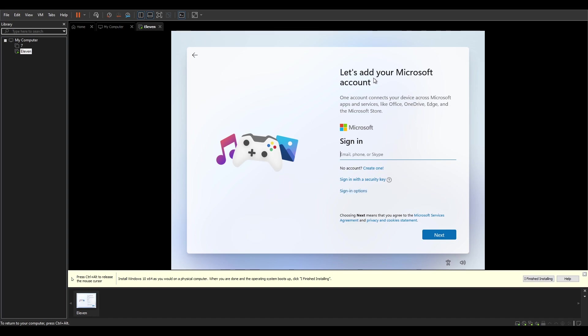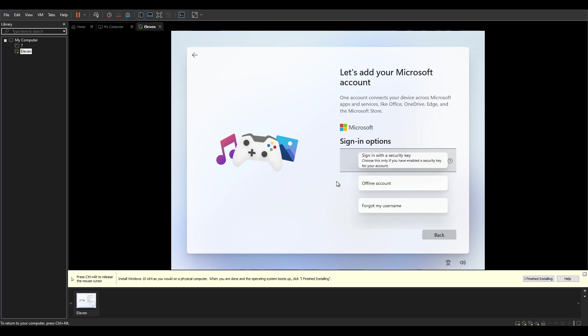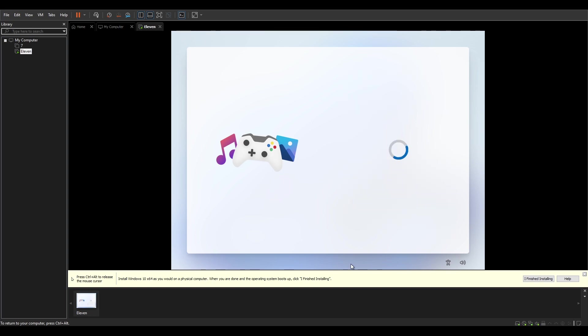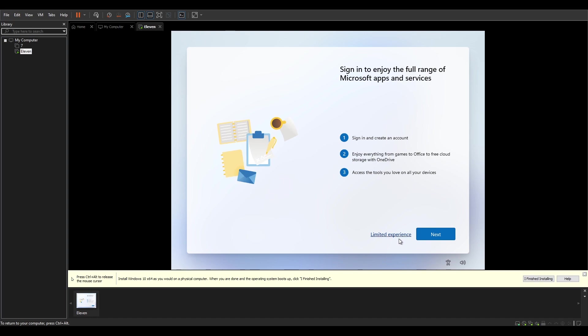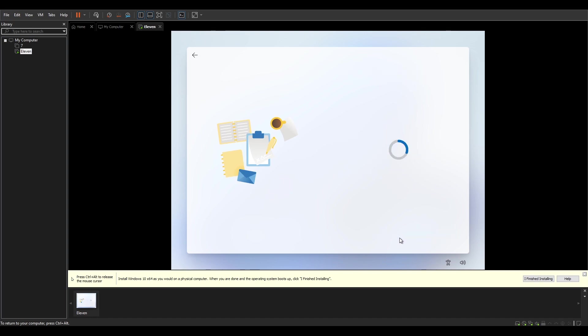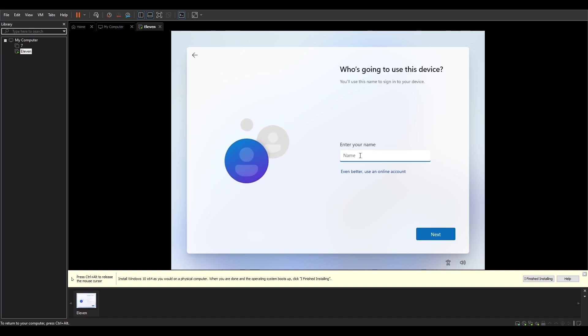Right here we have an option to log in with our Microsoft account. I'm just gonna go with an offline account for now. It's just a demonstration anyway. Let's see. It kind of takes a long time. It's kind of choppy, I guess. Well, it's a virtual machine, but yeah, still.